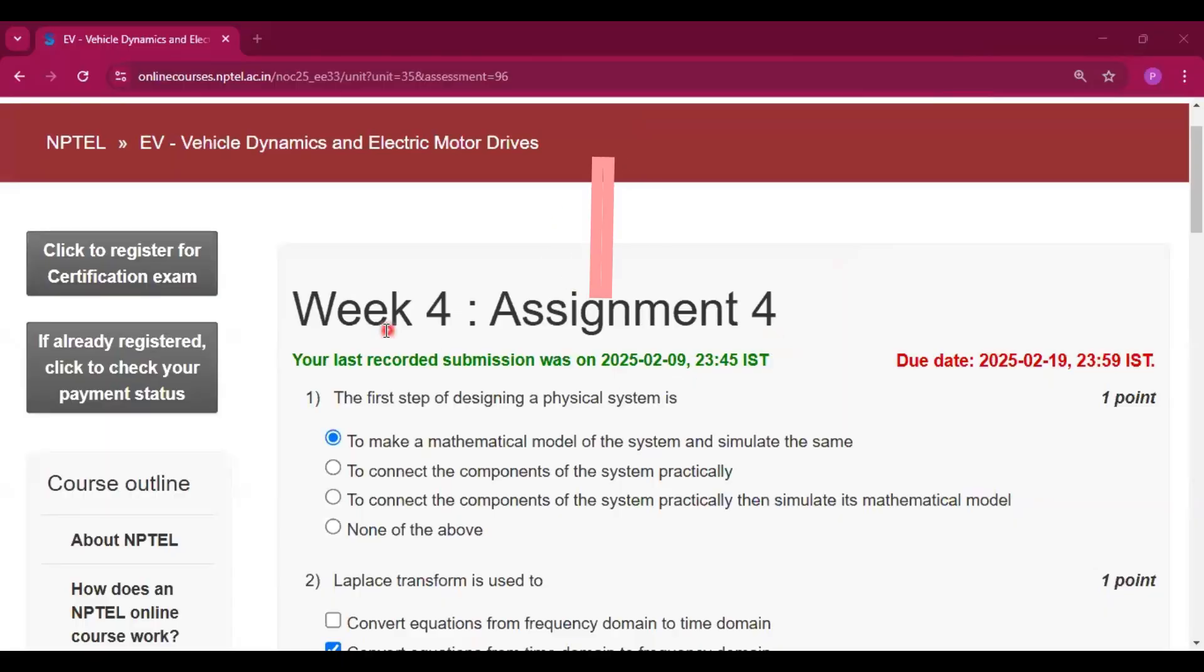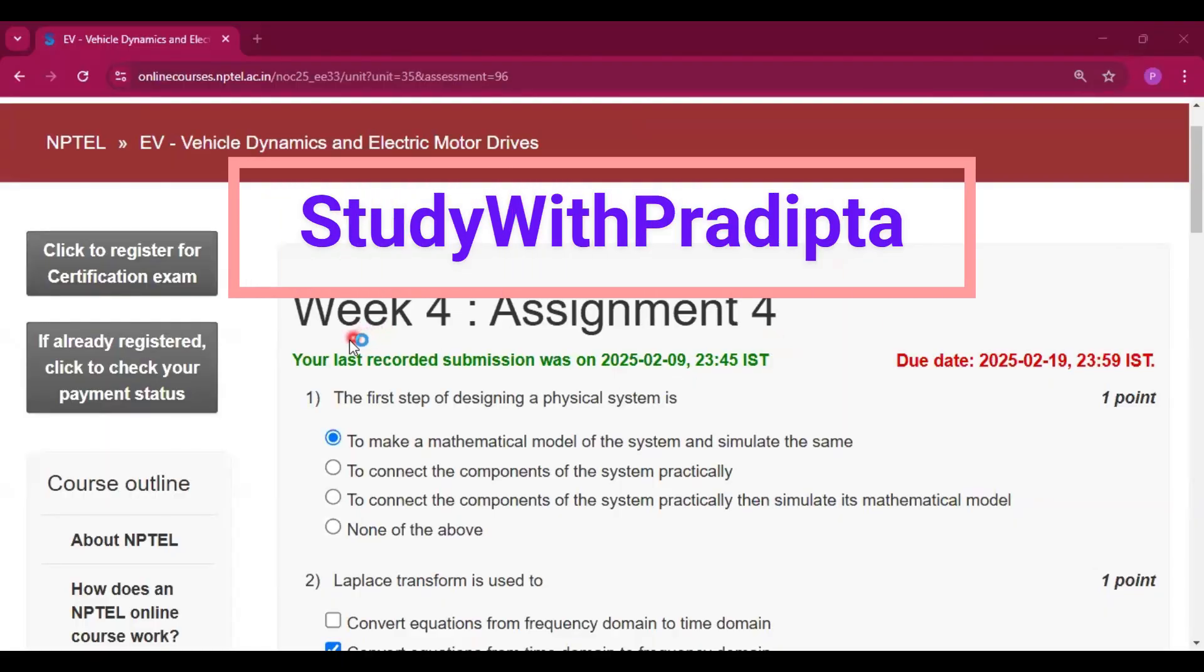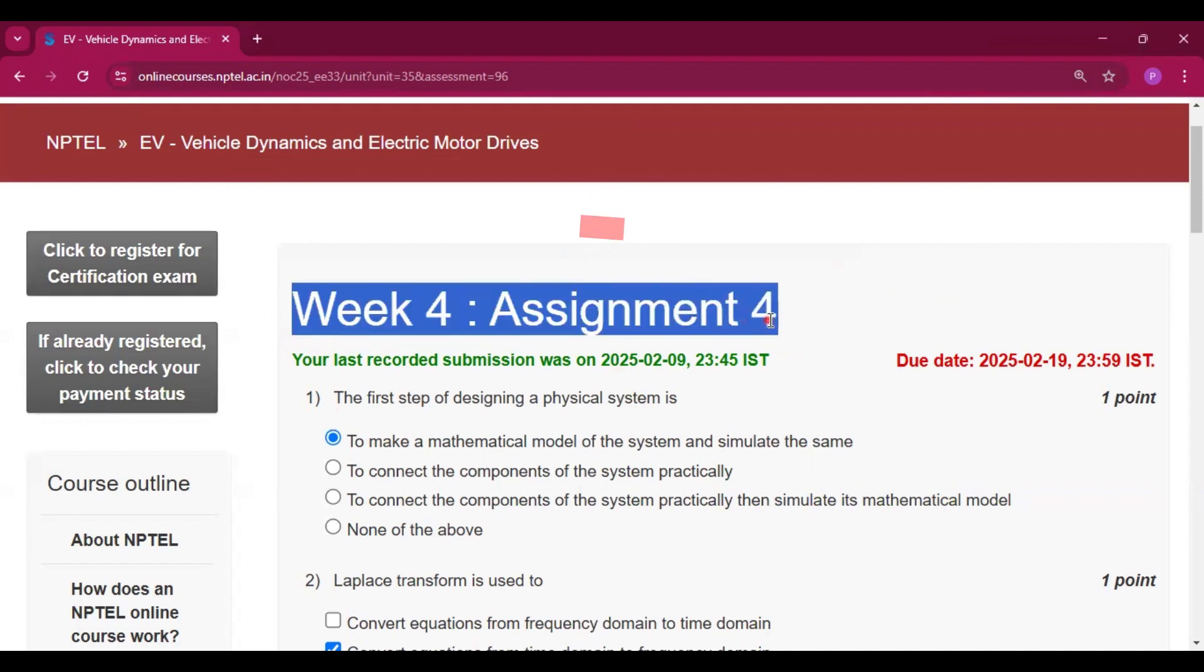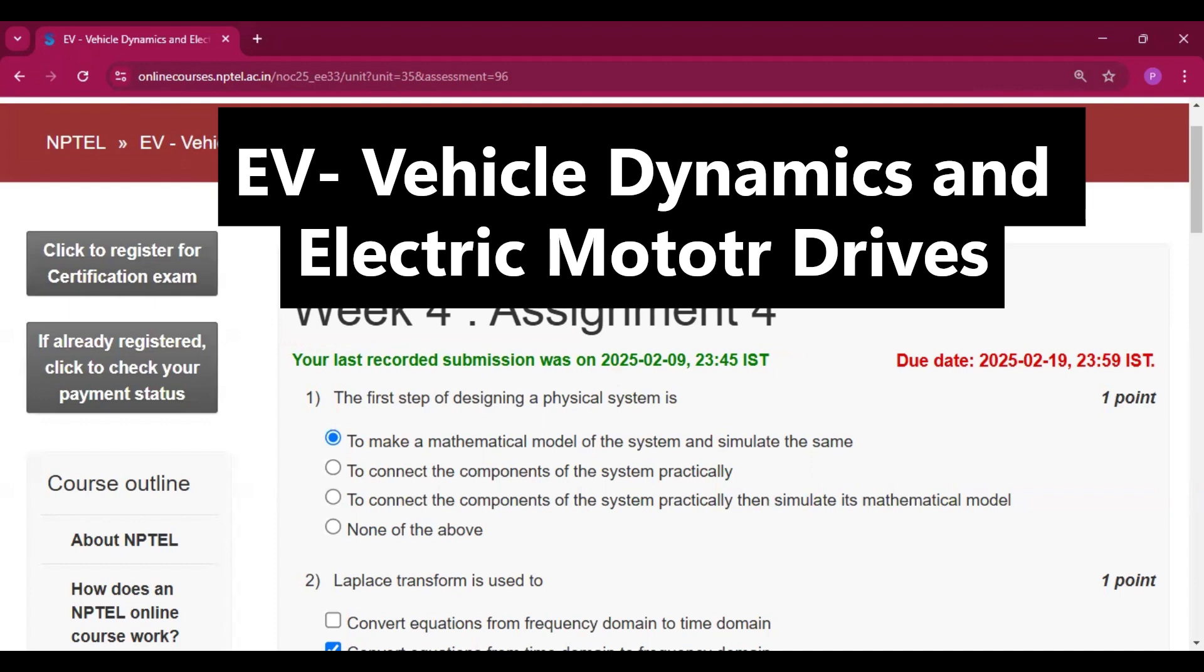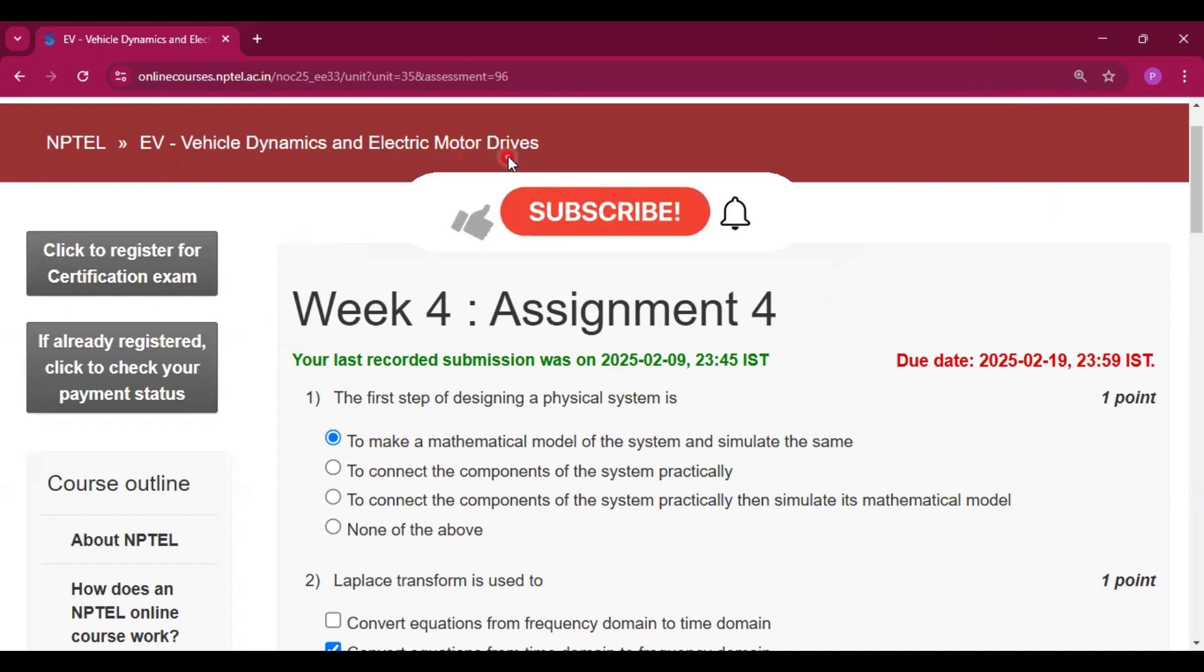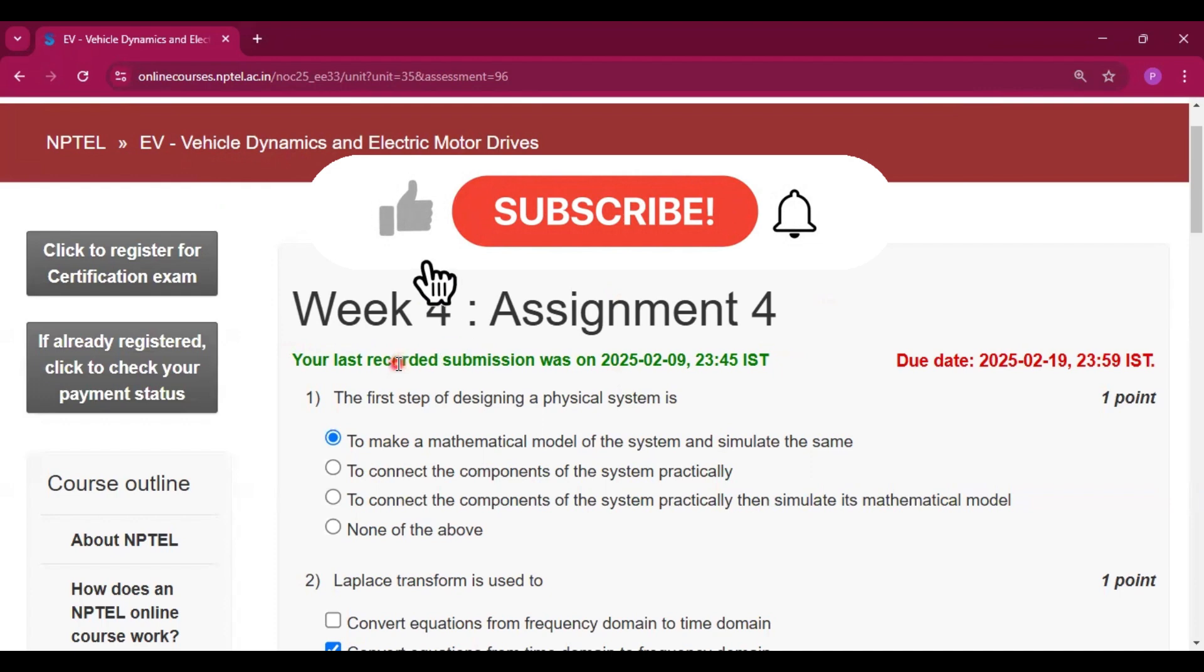Hello and welcome to my channel, Study with Pradipto. Today I will discuss Week 4 assignment answers for the course EV Vehicle Dynamics and Electric Motor Drives. Please subscribe to my channel and press the bell icon. I will upload all the assignment answers of this course in this channel.